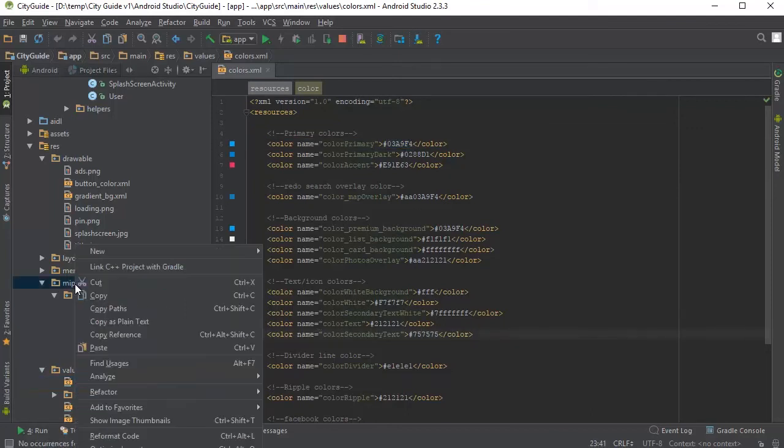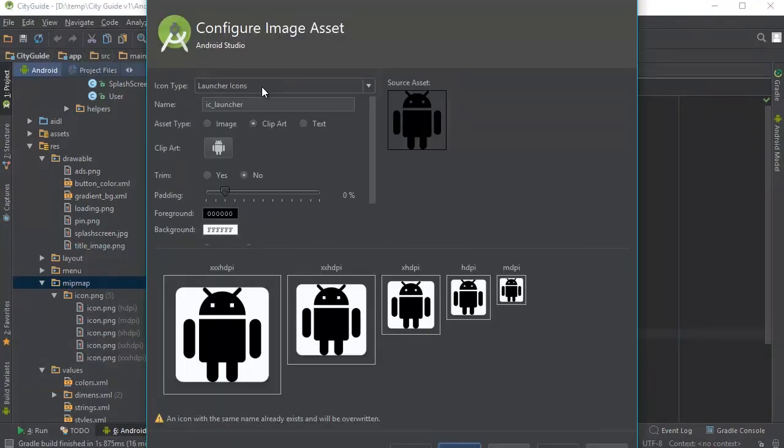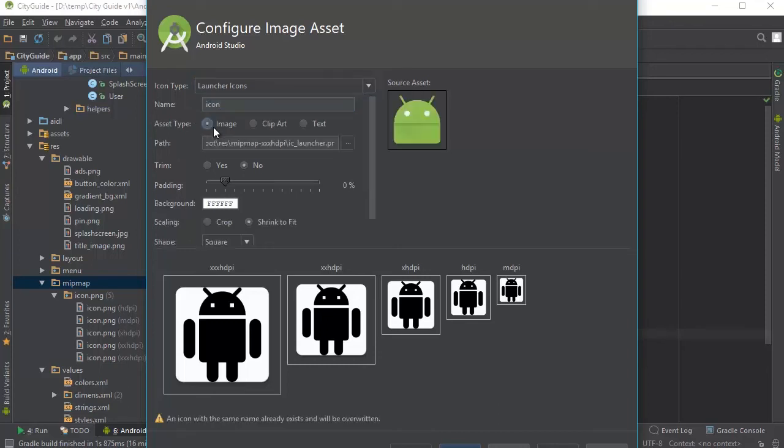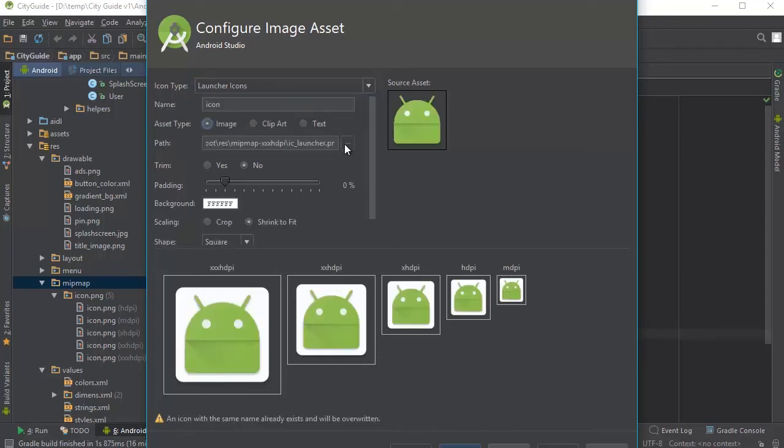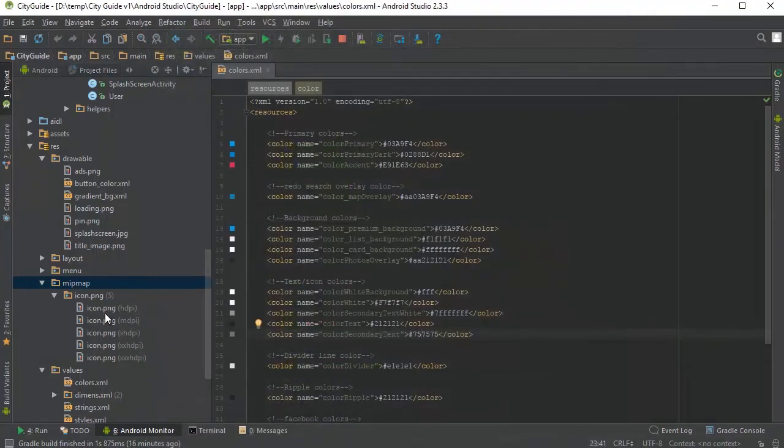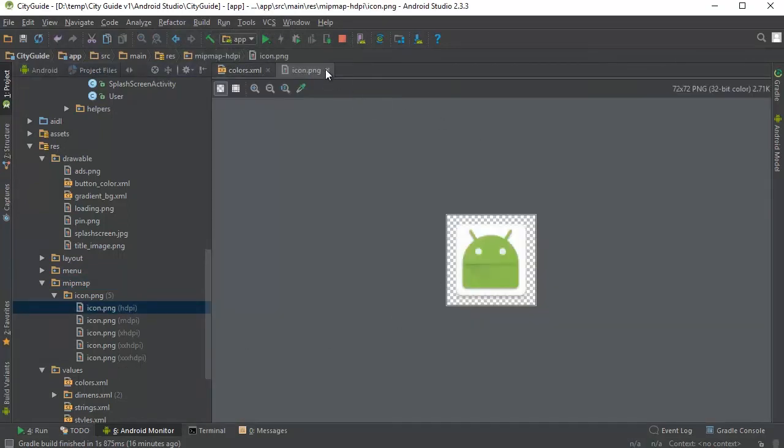To replace the app icons, you need to go to mipmap, right click, new, click on image asset. Make sure you have launcher icons selected. Replace IC launcher with icon, select image, choose your image from this button here. And when you're done, click on next and finish. And your icons have been replaced with the new ones, as you can see.